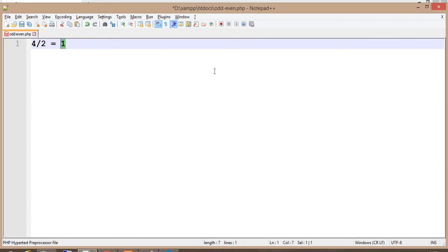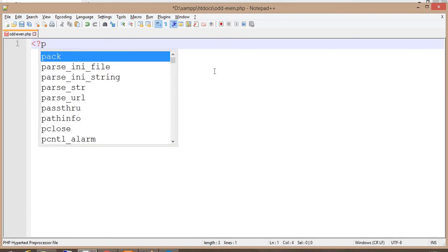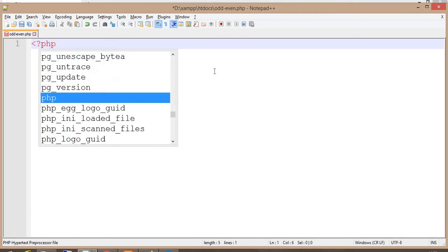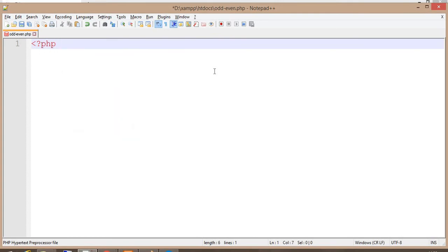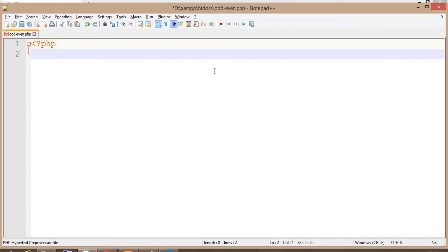There is one operator called modulus which gives the value of the remainder. So you should know about that operator. Let me tell you a little bit about the modulus operator.